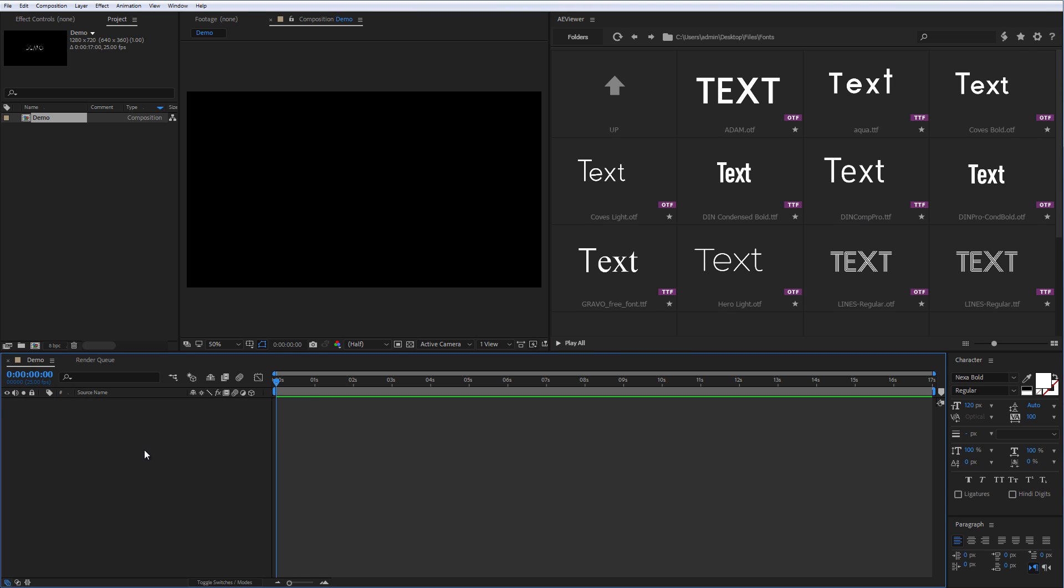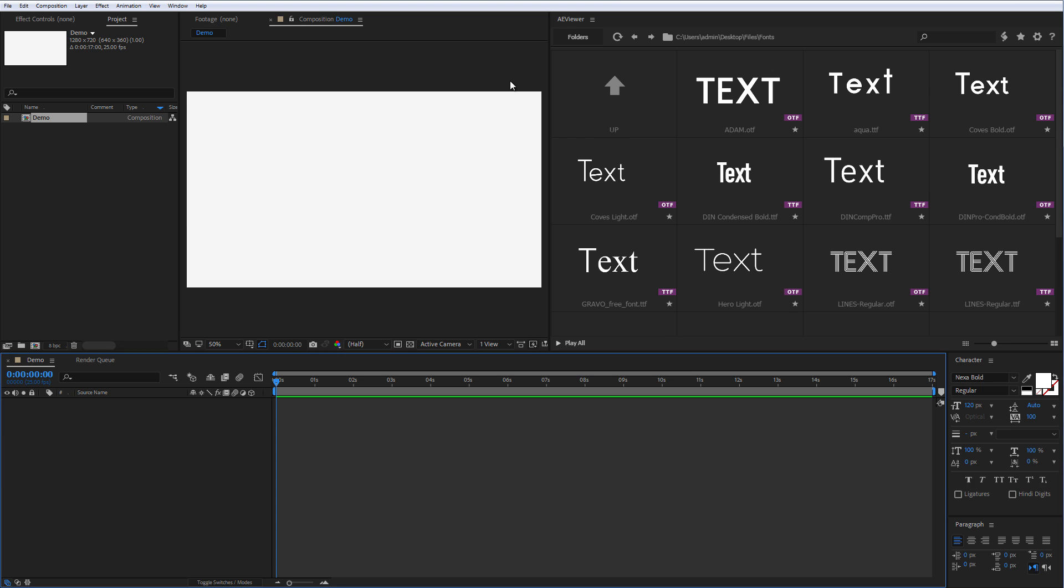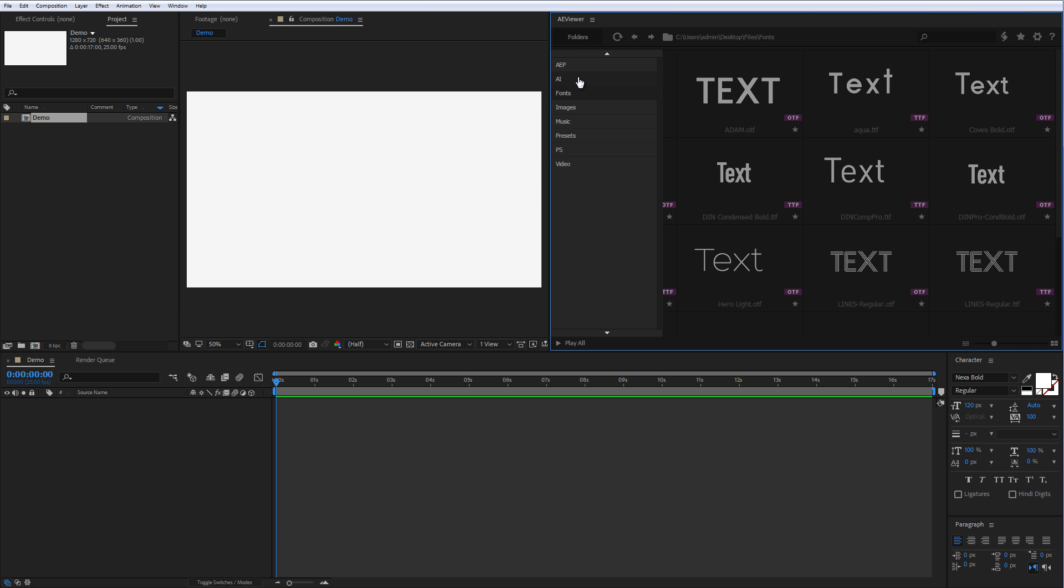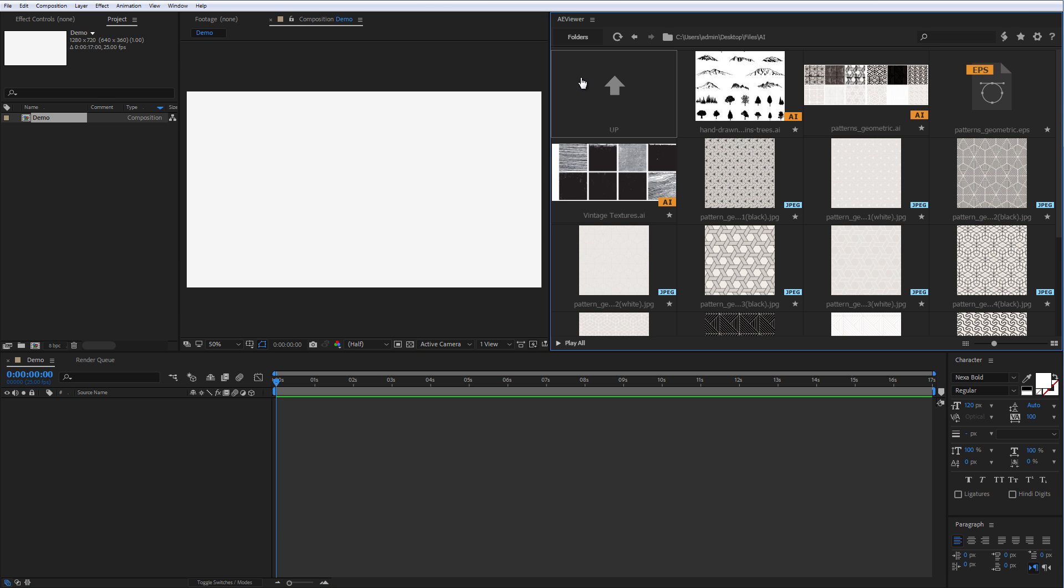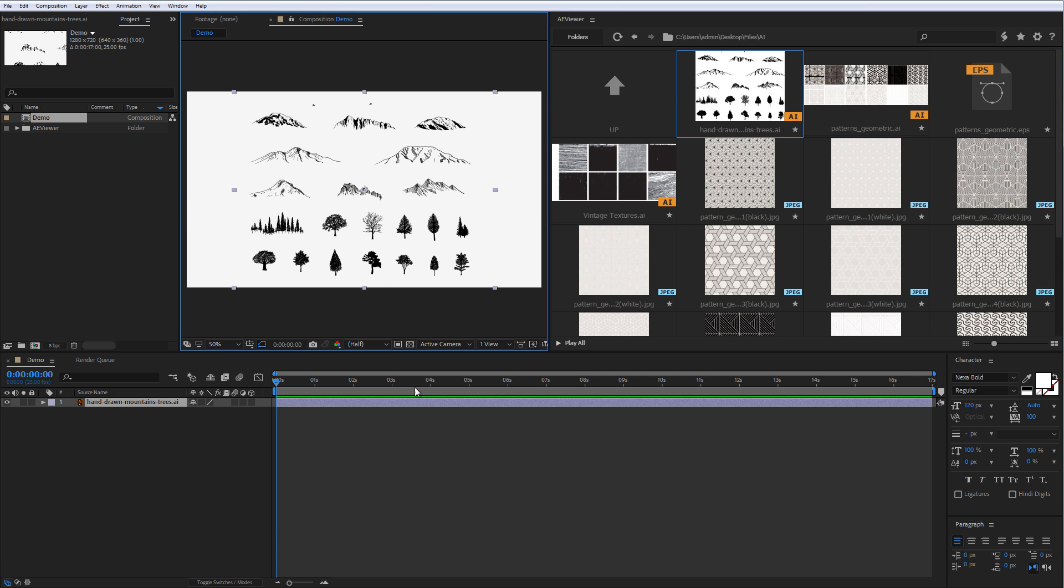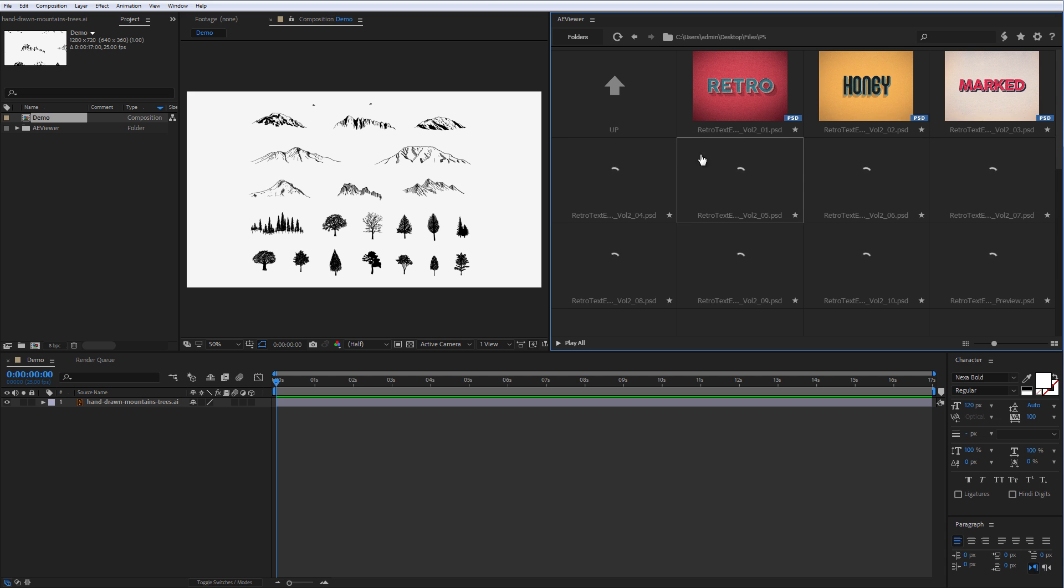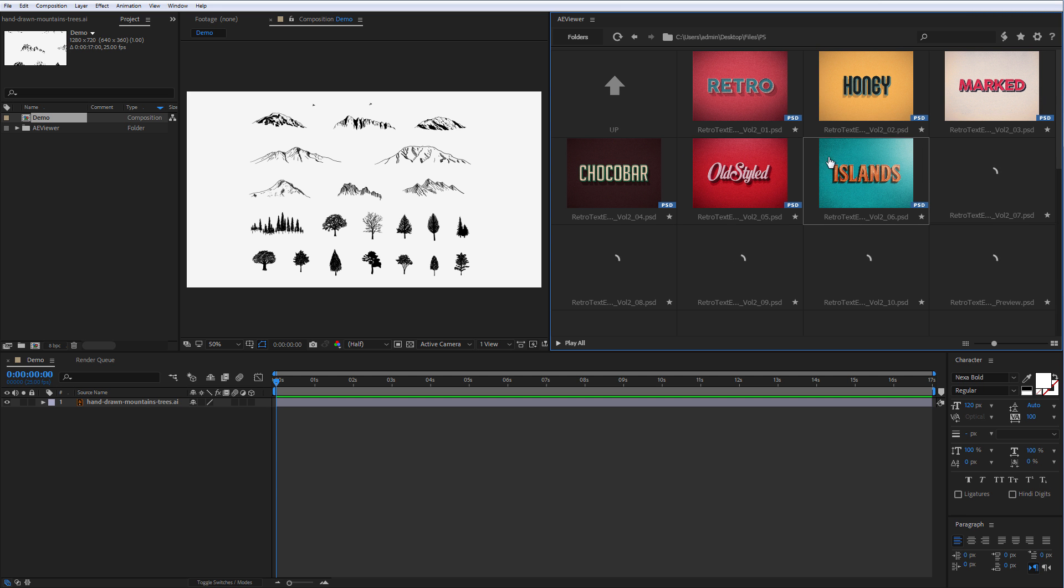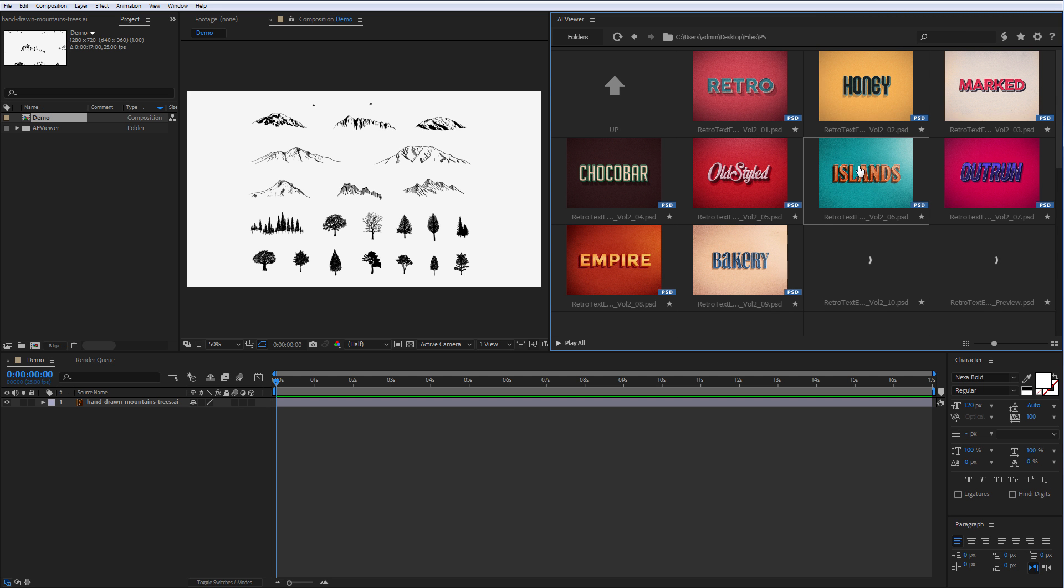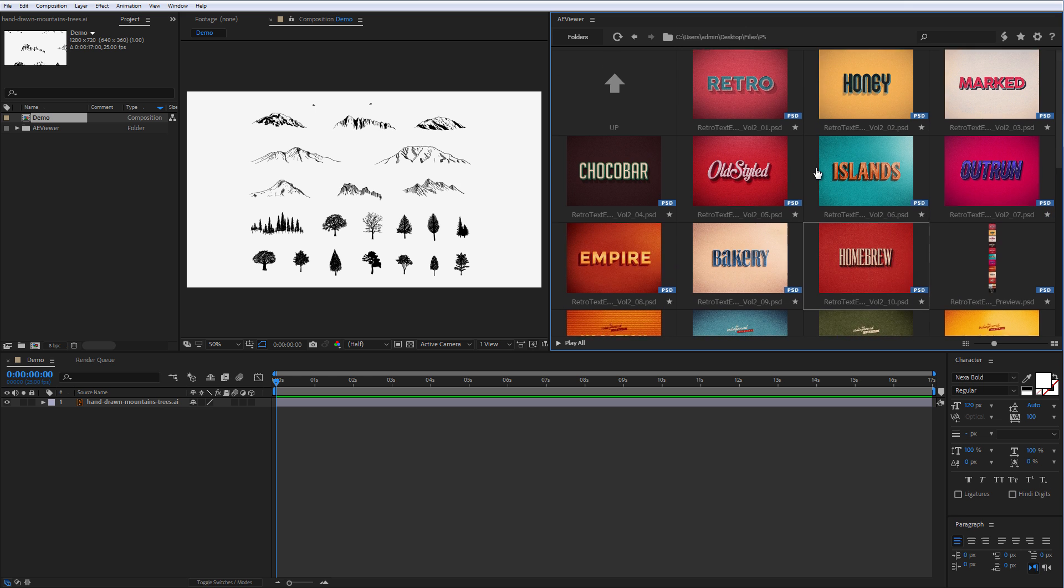You can preview your Photoshop and Illustrator files and add them to the timeline with double click. The preview loading speed depends on the image size. You don't need to create a preview for Photoshop or Illustrator files since AViewer will extract the previews directly from files.